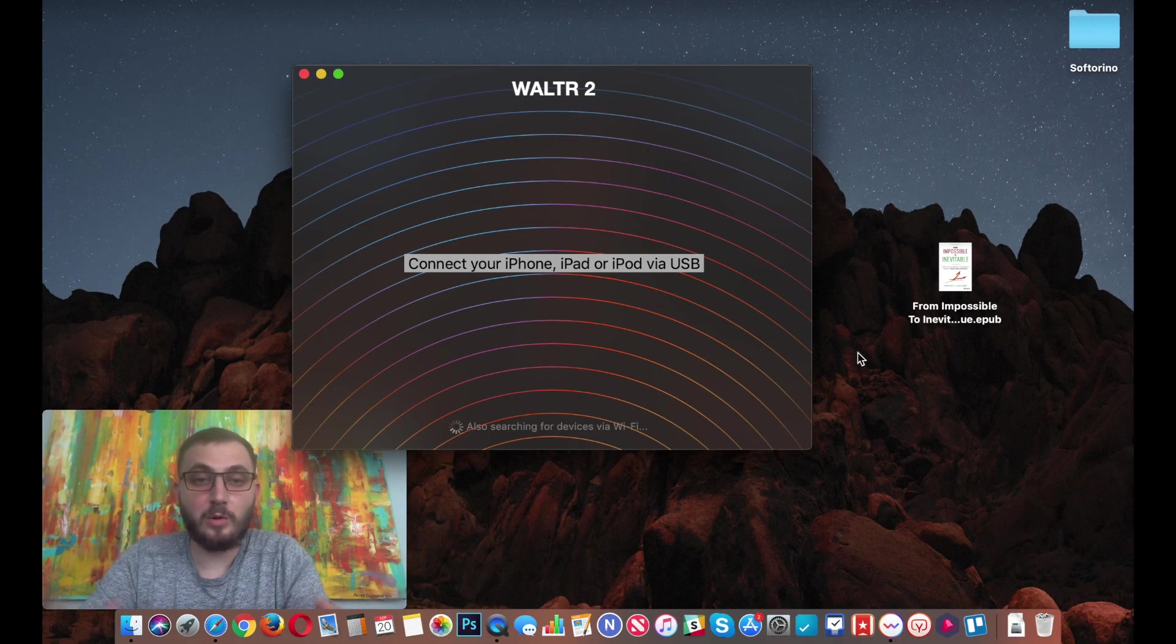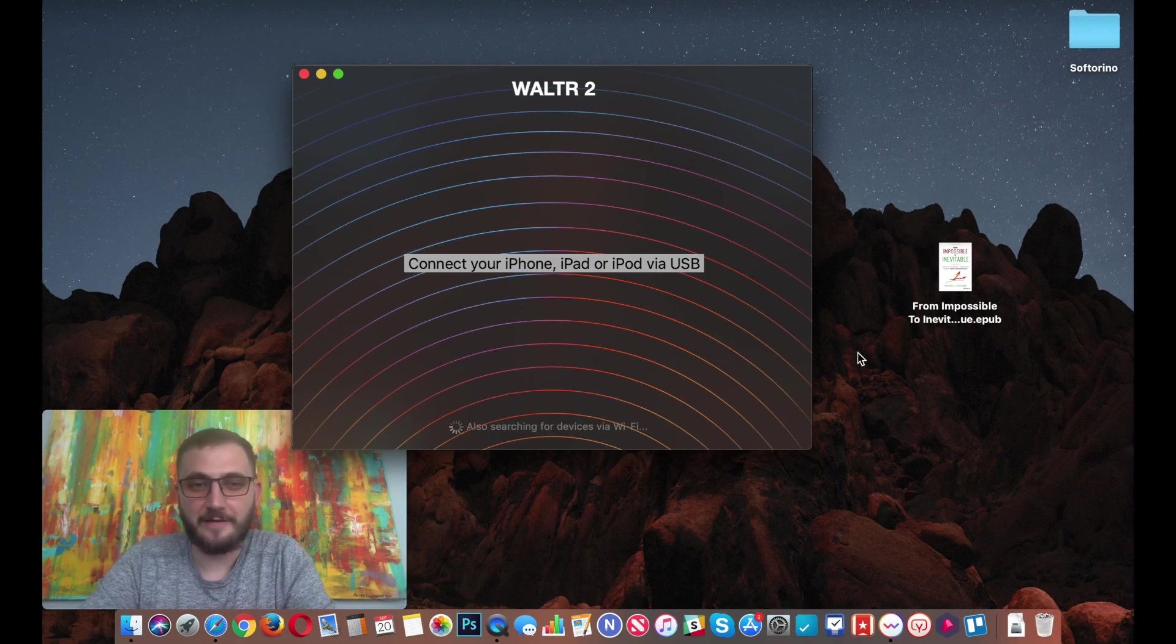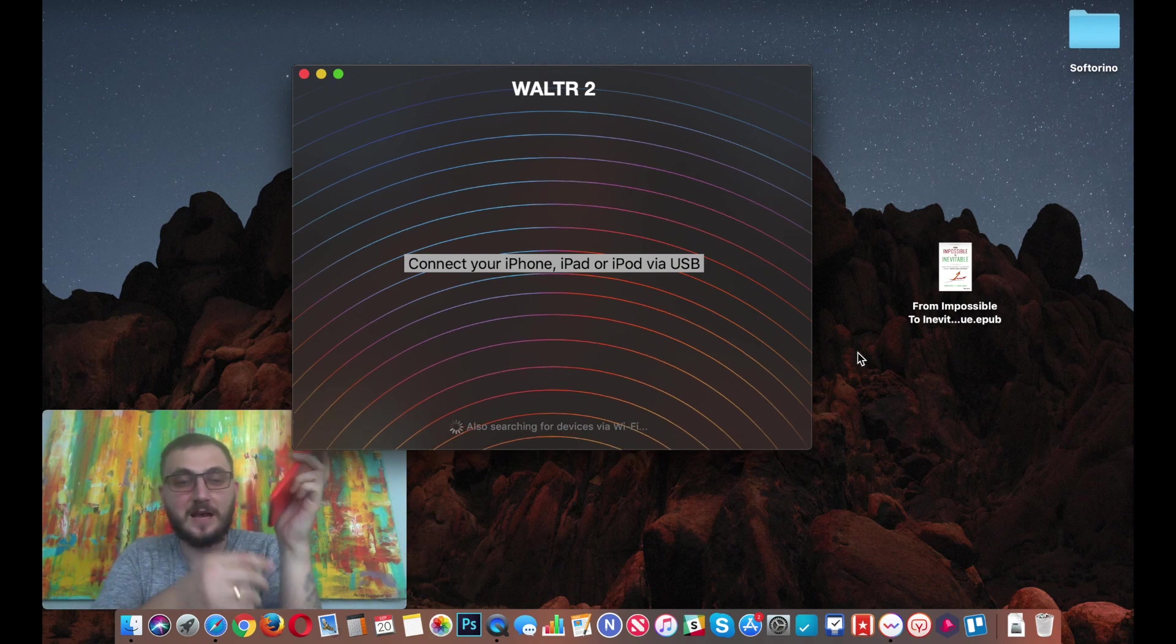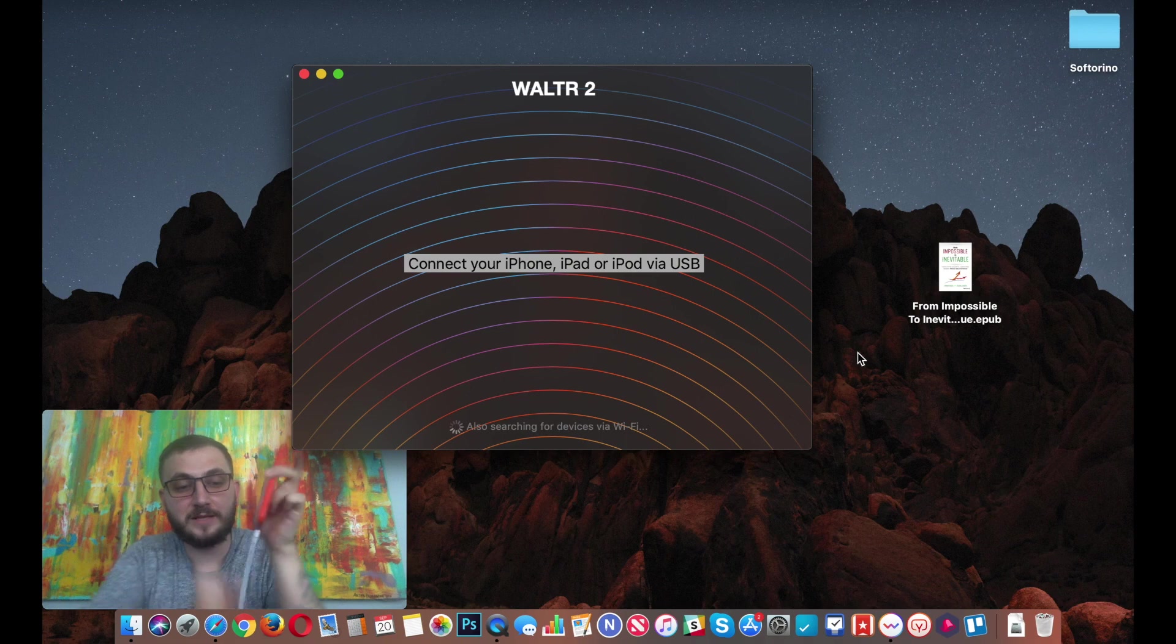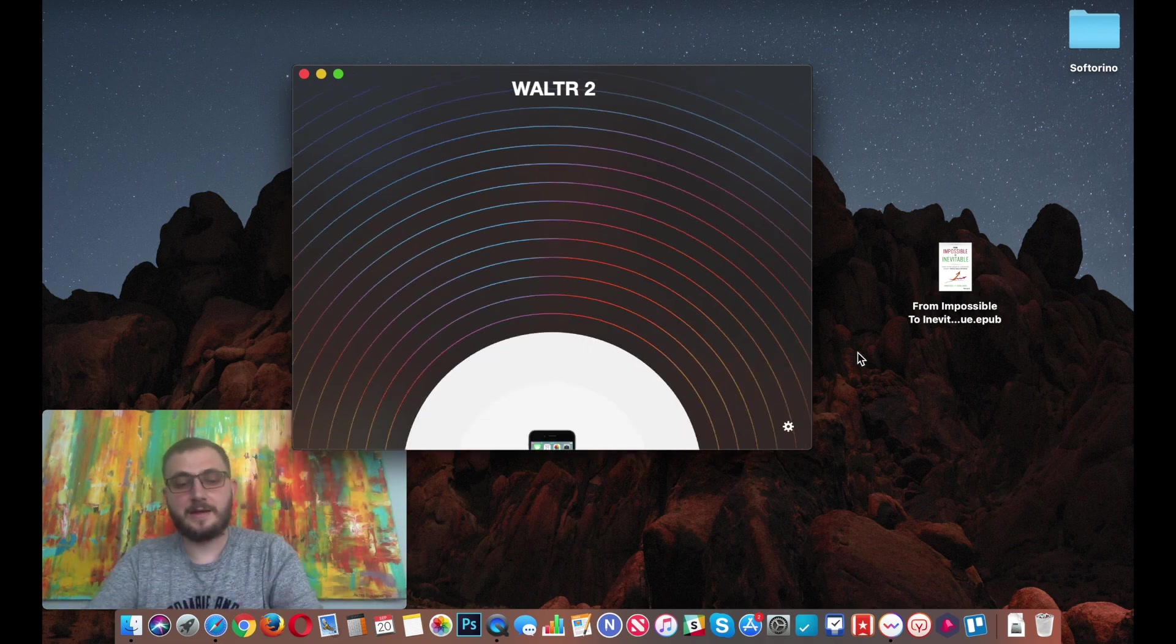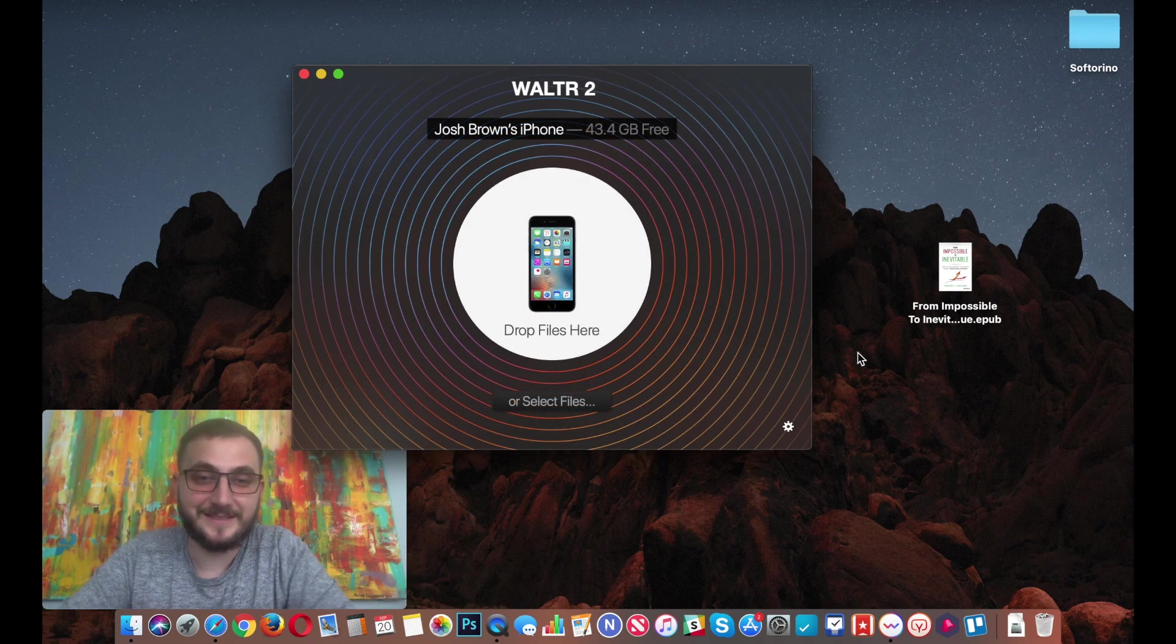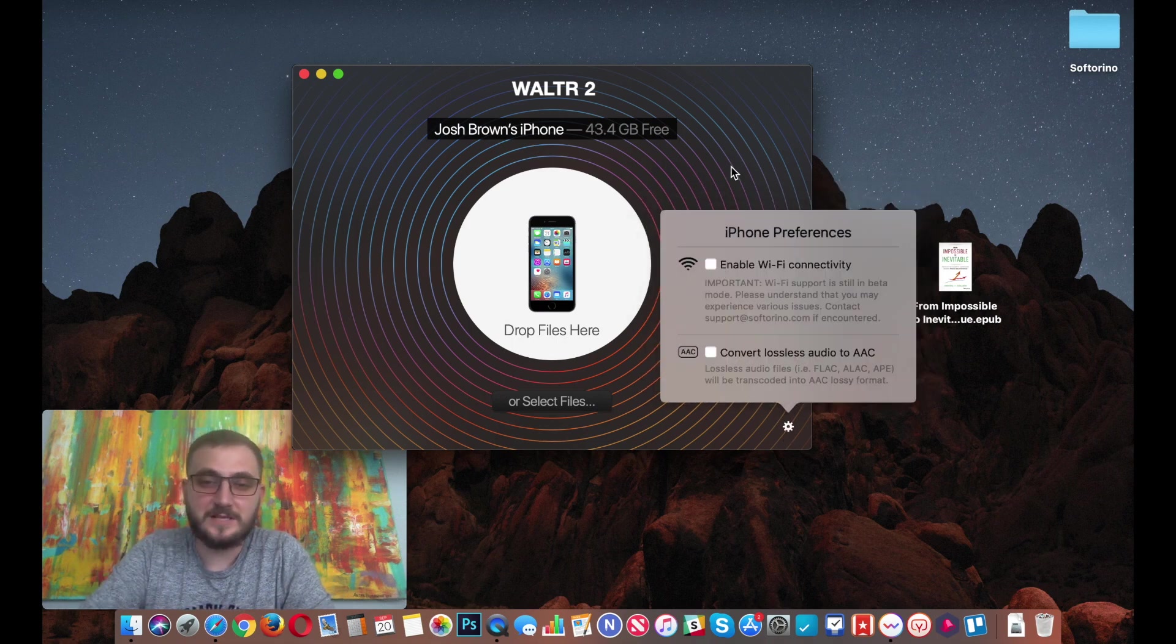Once you have Walter 2 open, it will ask you to connect your iPhone, iPad, or iPod. So I have my iPhone 6S Plus. In this case I'm gonna use it for the video. I connect it via USB like this and Walter 2 will automatically detect it right away.